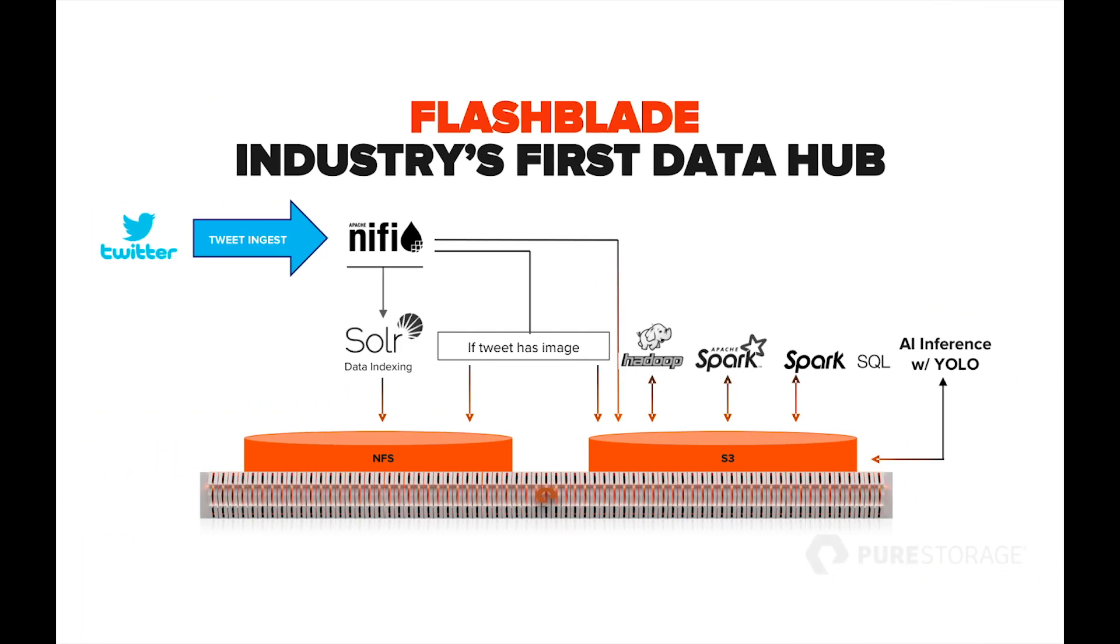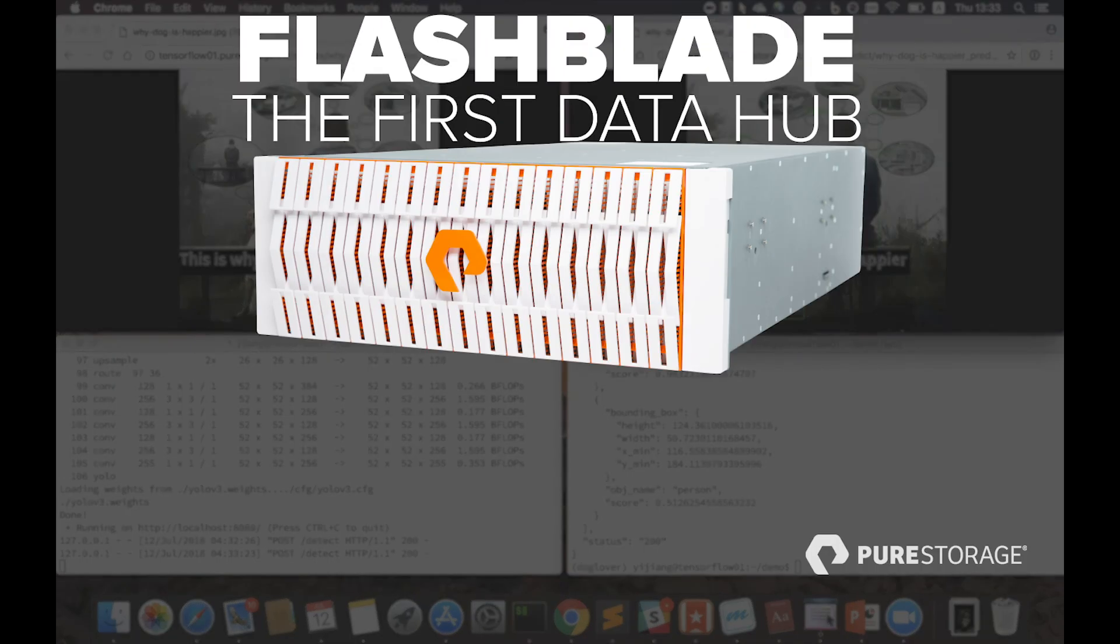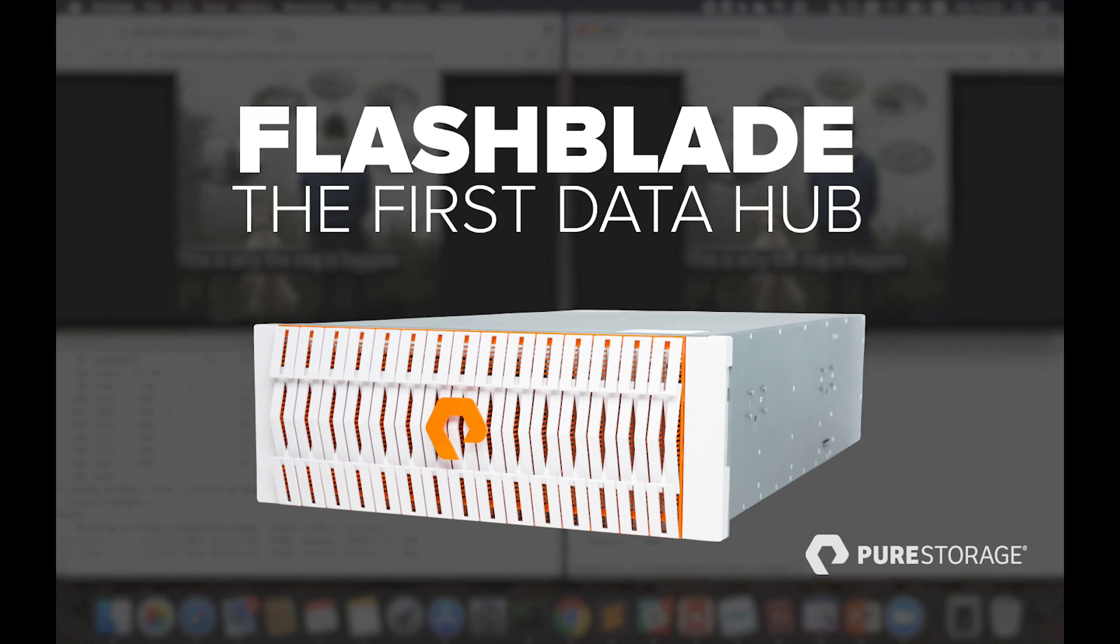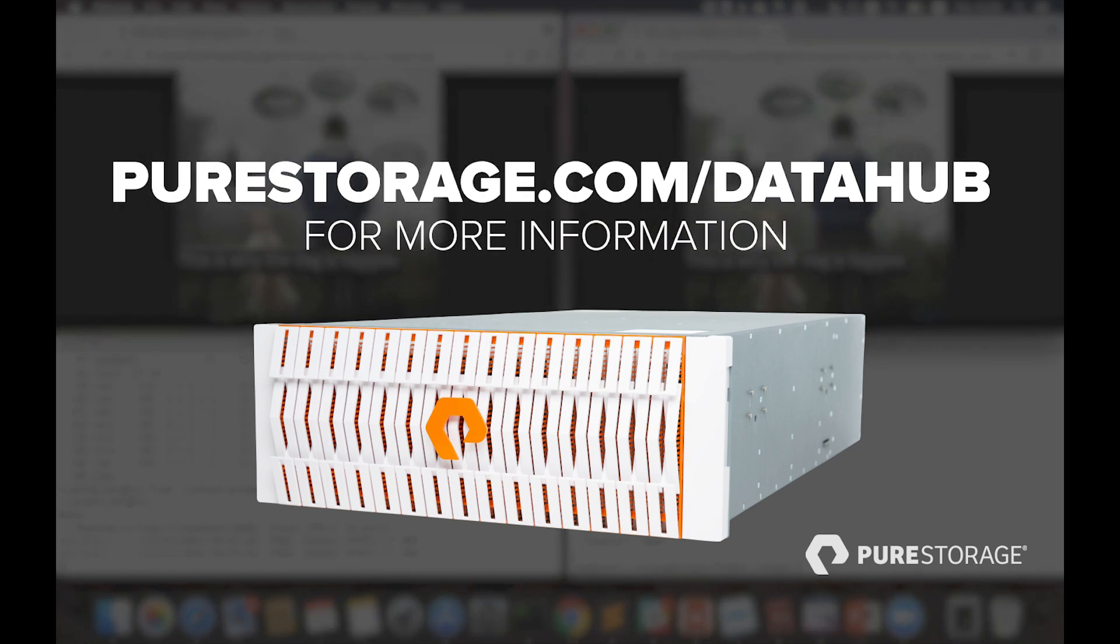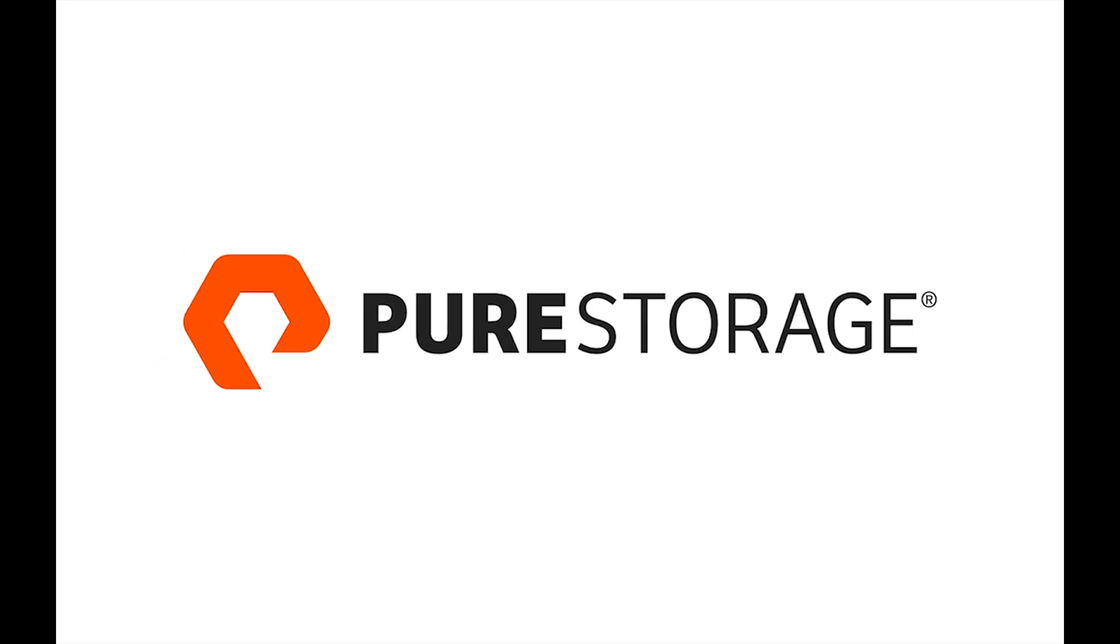Well that concludes the demo. To summarize what we covered in this video, we showed how a single data hub, FlashBlade, can consolidate all analytics applications from Hadoop to Spark to AI. Head over to purestorage.com/datahub for more information. Thanks for watching.